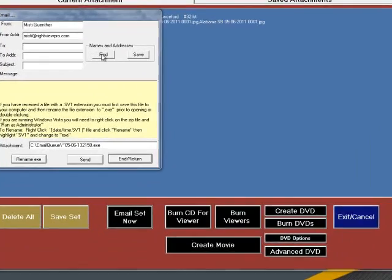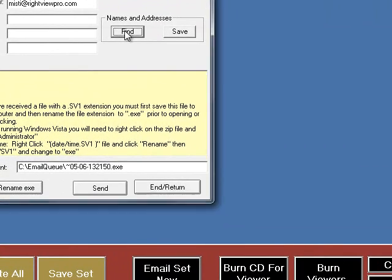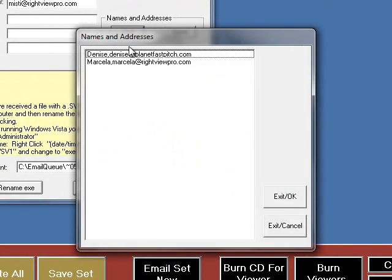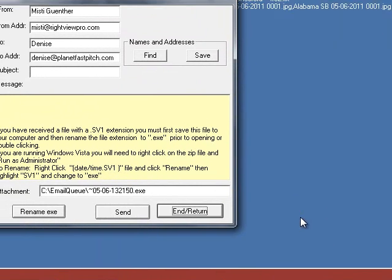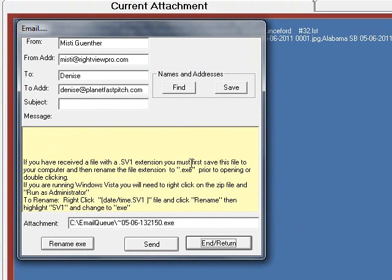You can either fill in a new recipient or choose one that you've saved from previous emails. I'm going to choose to send an email to Denise. Give the email a subject, Winning Strikeout.